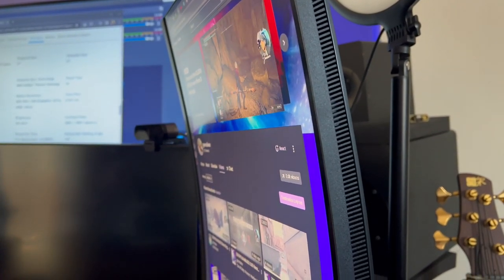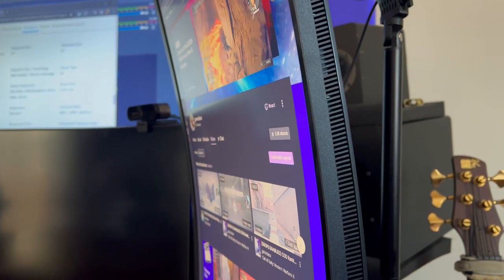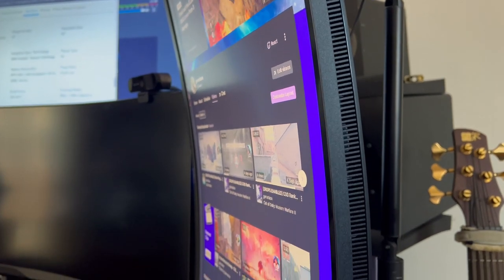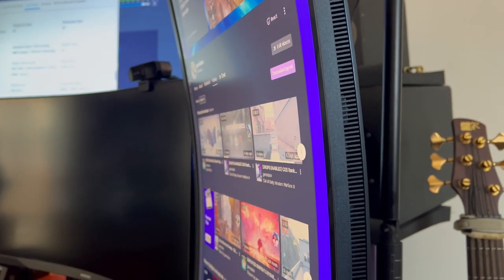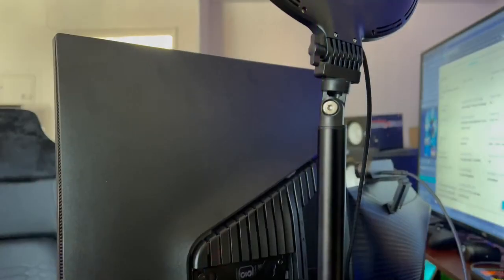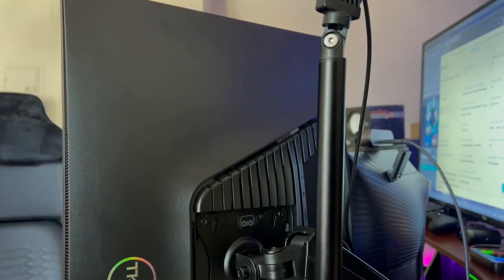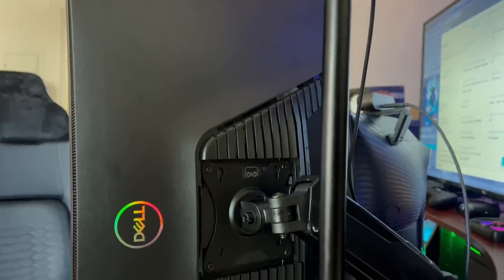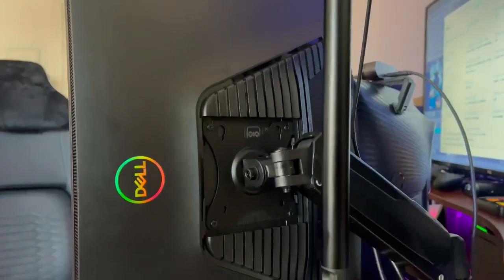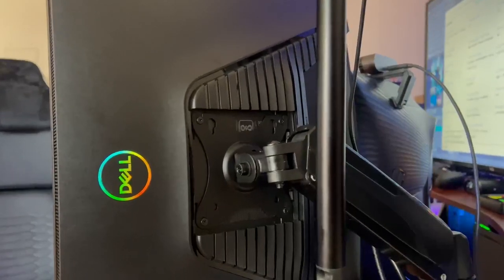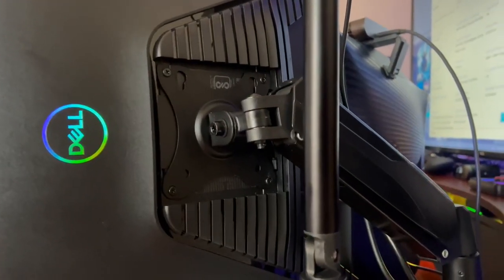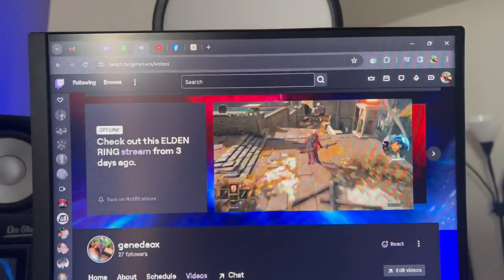This is a 1500R curve, so not as aggressive as something like the Samsung Odysseys. If you guys are looking to put this monitor vertically, I'll put the link in the description for this arm that I'm using.